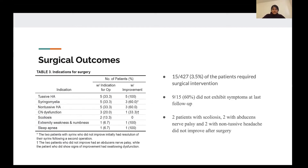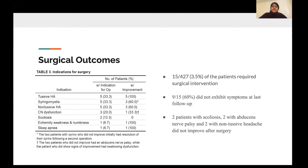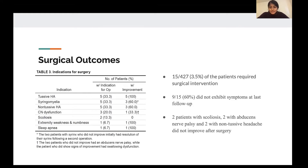For surgical outcomes, table three summarizes how many of the final cohort of 427 patients actually ended up having surgery, and the reasons for which they needed it. Some reasons include having a tussive headache, scoliosis, or sleep apnea. In total, 15 patients out of 427 — 3.5% of the total patient cohort — required surgical intervention. Of those 15 patients, most did improve after surgery, but two patients with scoliosis, two patients with abducens nerve palsy, and two with non-tussive headaches did not improve.